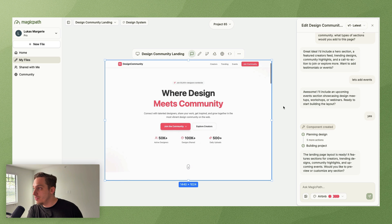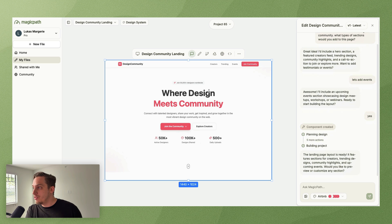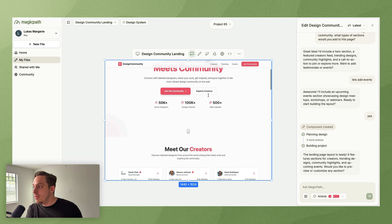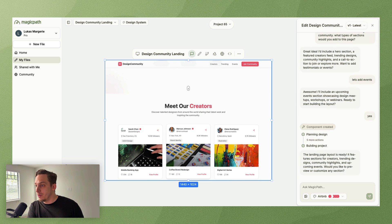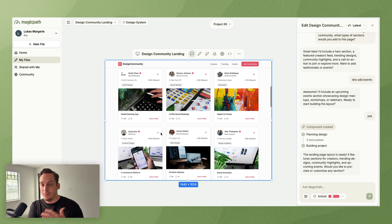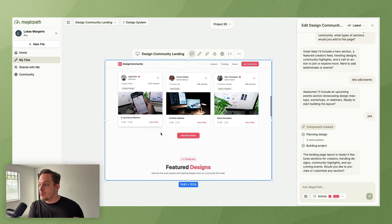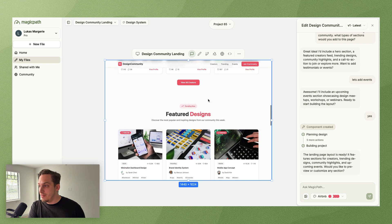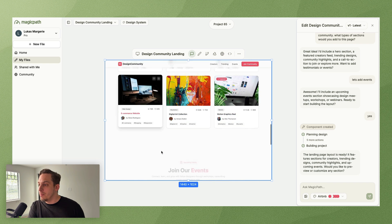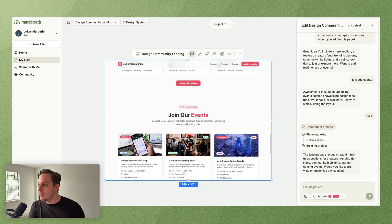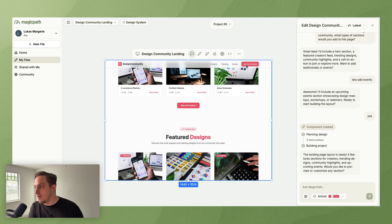We can exclude certain things. So this is also a great way to start prompting out your design in Magic Path. We can say let's add events, click on enter, ready to start building the layout, say yes, and we basically get exactly what we want in the Airbnb style.